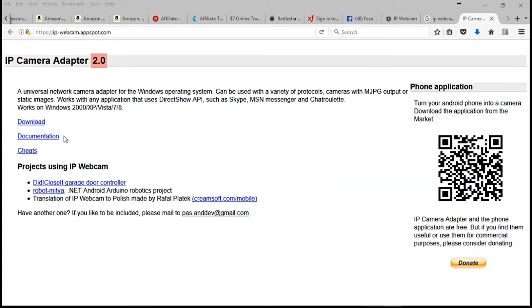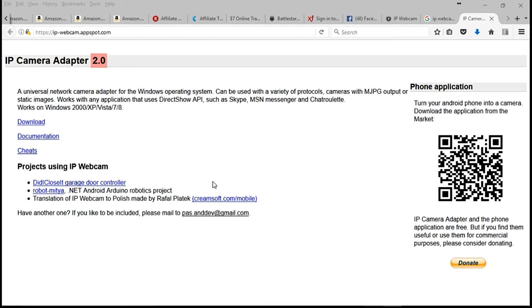Okay, as you can see I'm at the site. The link is below in the description — click it and it'll take you to this website. Let's go ahead and download this right now.